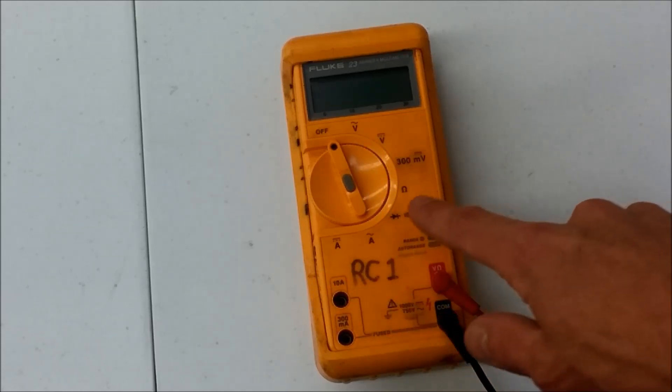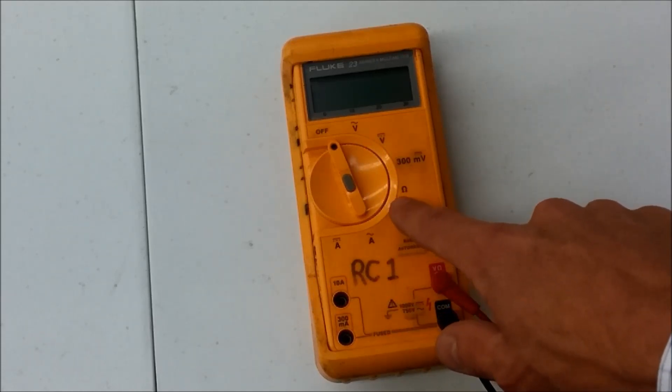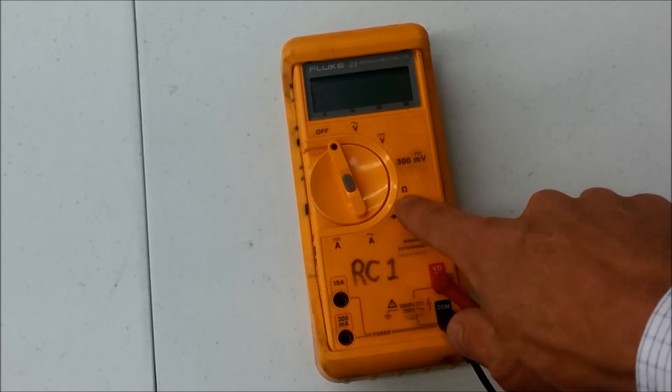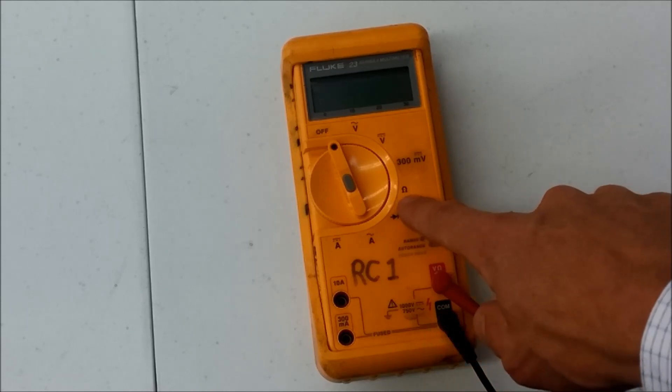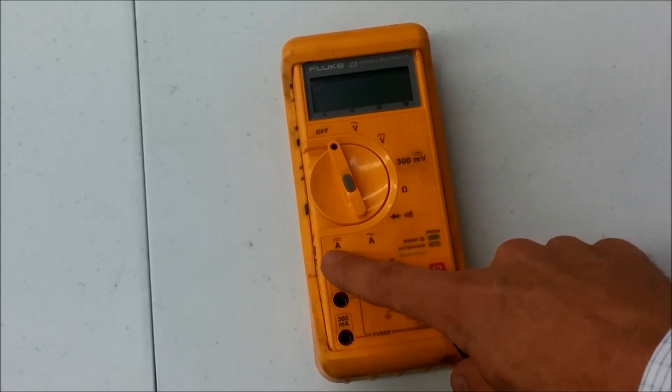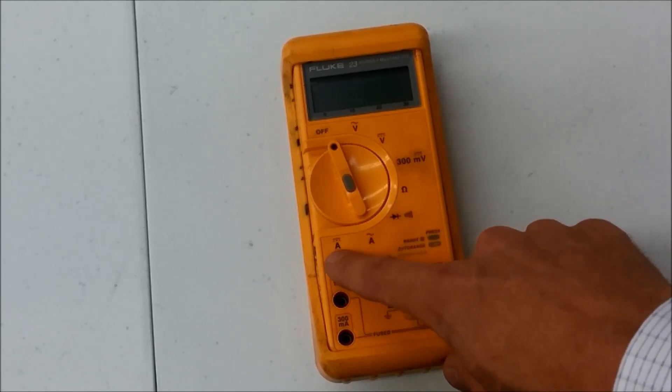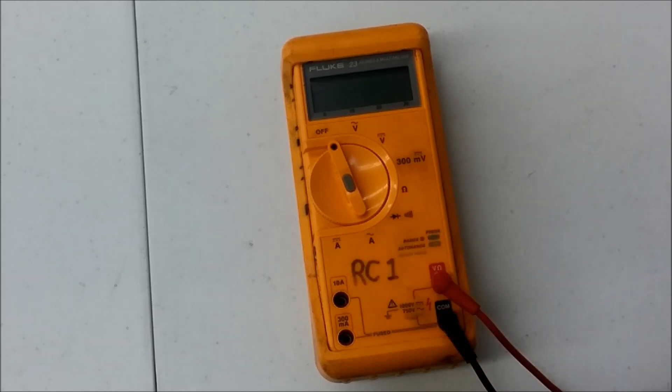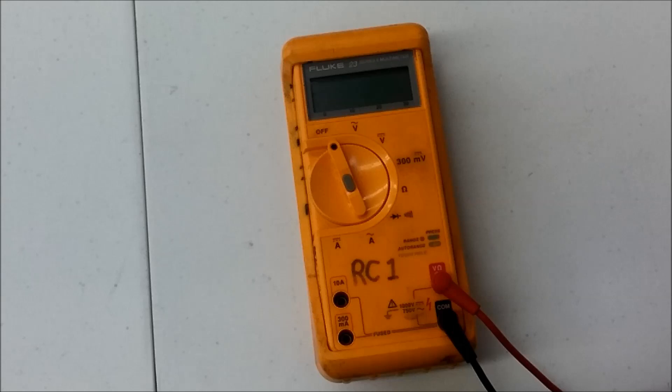It measures resistance. You'll see the ohms symbol representing the resistance measurement. And then it measures current, represented here by the A for amps. I'm going to briefly show you how to use these measurements in a very simple way.